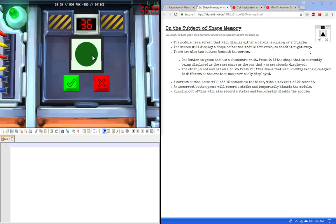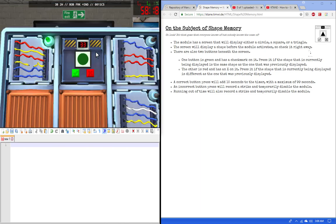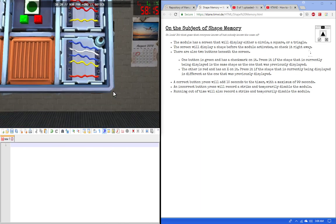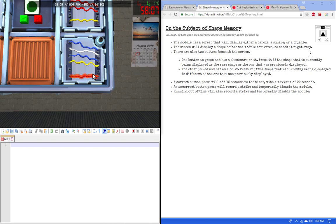So now we're back here. Also, running out of time will also record a strike and temporarily disable the module. There are no black words, cut the second.